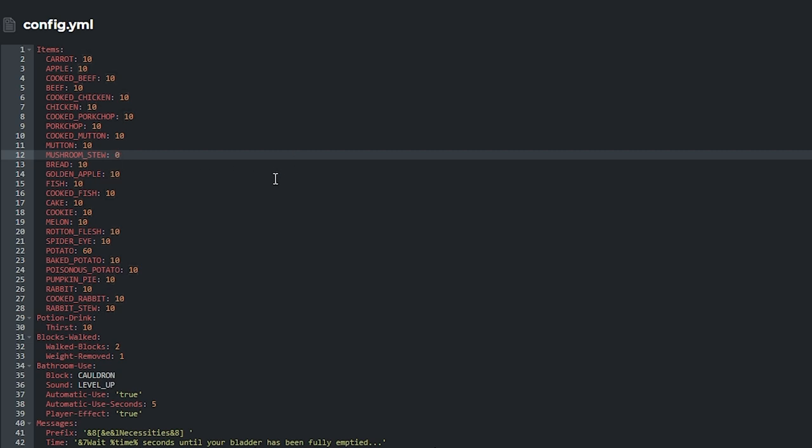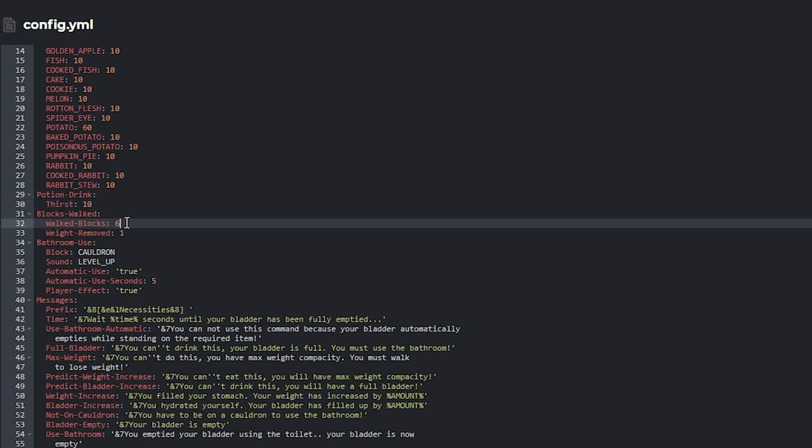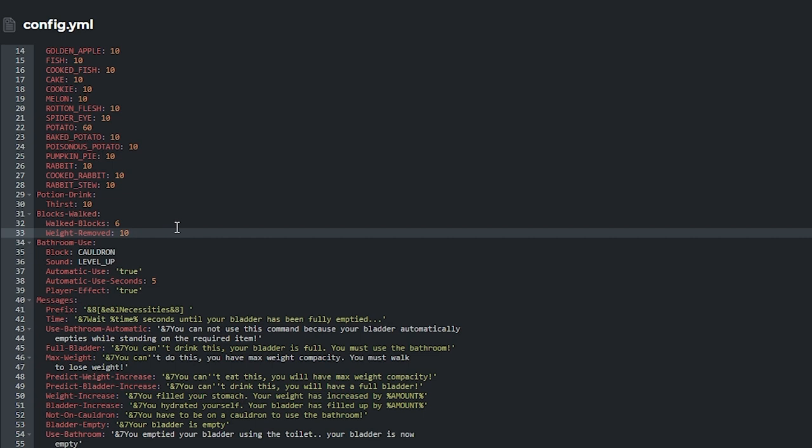Further down, you can also edit how much is added onto your bladder when you consume potions. To lose weight, you'll need to walk blocks in game. In the config, you can edit how much weight is lost every time you walk a certain amount of blocks. For example, if I changed walk blocks to 6 and weight removed to 10, every time I walk 6 blocks I'll lose 10 points of weight.